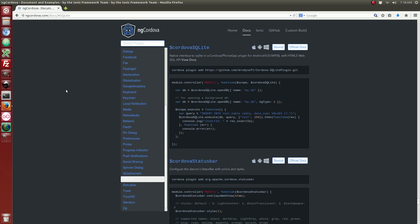So one might use SQLite instead of local storage if they are more familiar with structured query language SQL and they prefer that over object-based storage which is more like local storage. It really depends, it's more of a preference.